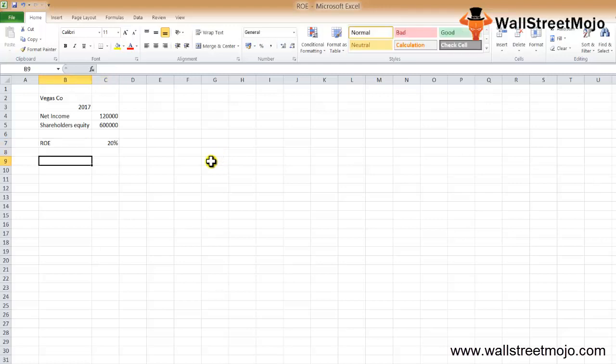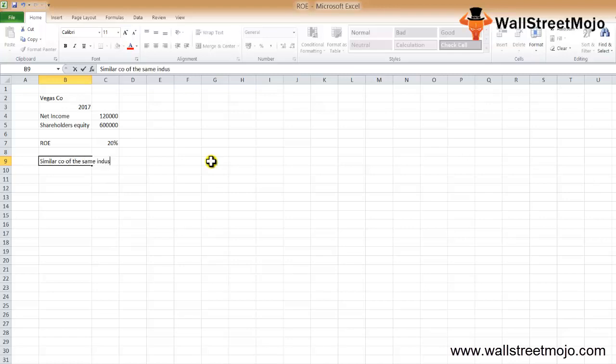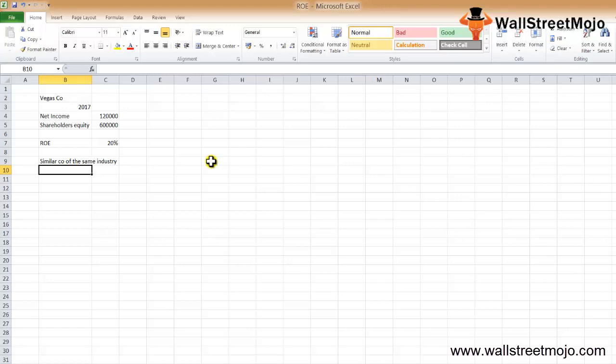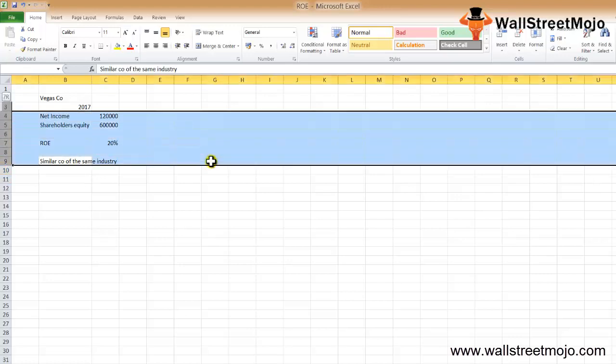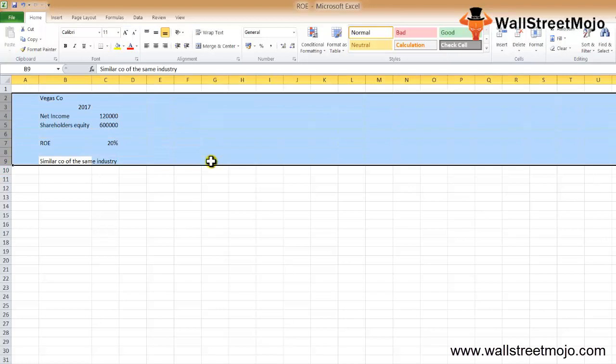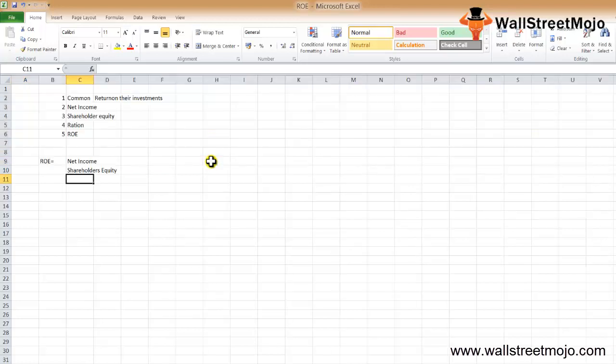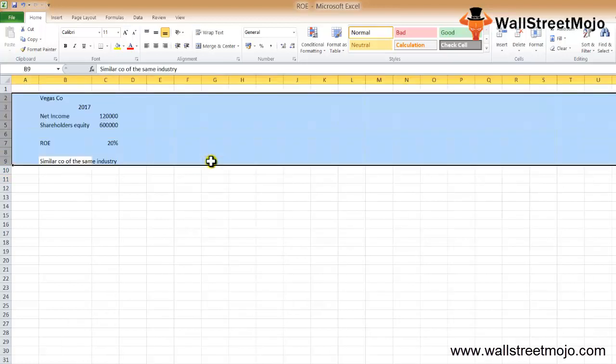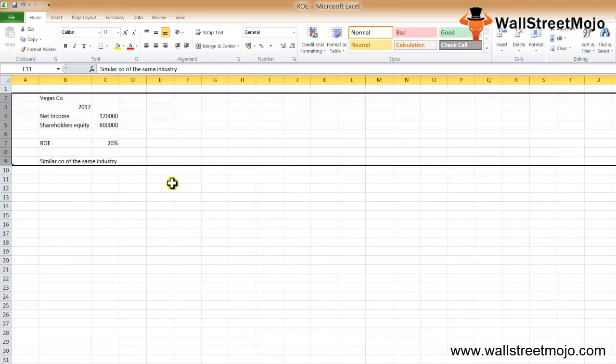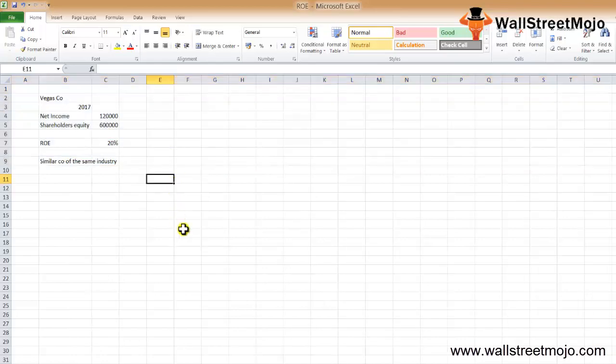The ratio should also be compared with the ROE of similar companies in the same industry to make sense of whether ROE of Vegas and Company is higher or lower. Based on this, we'll take a real-life example of a company called Nestle so we can correlate with companies that have the details.